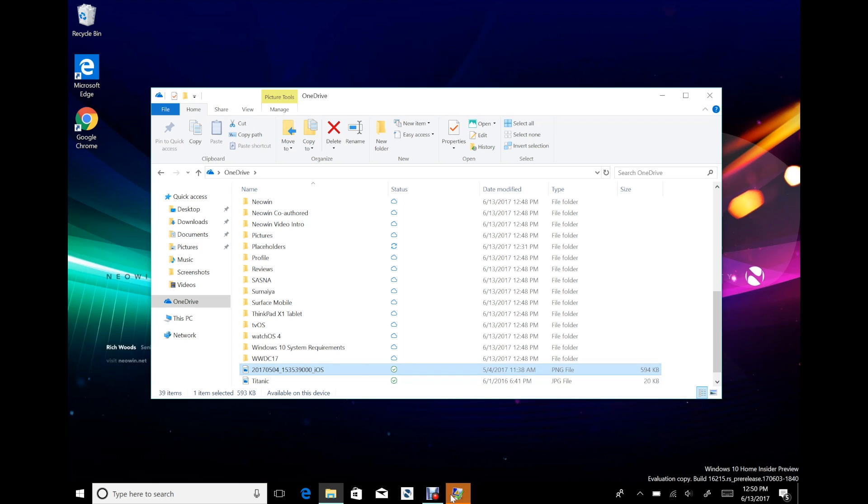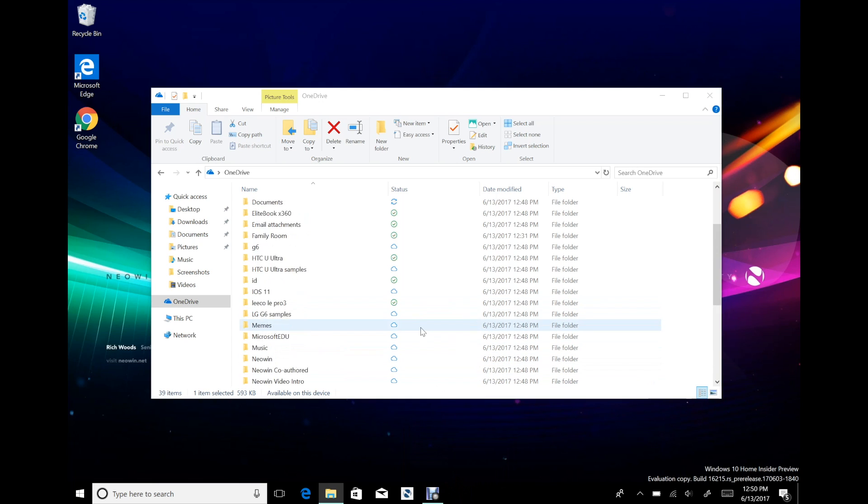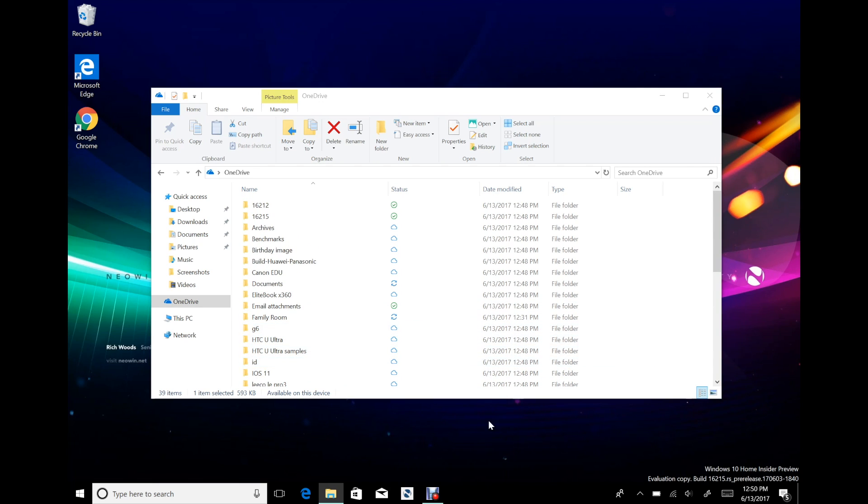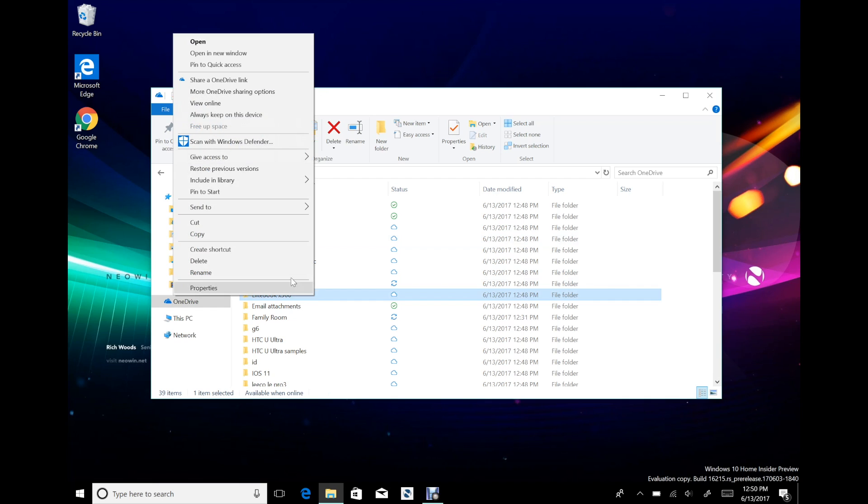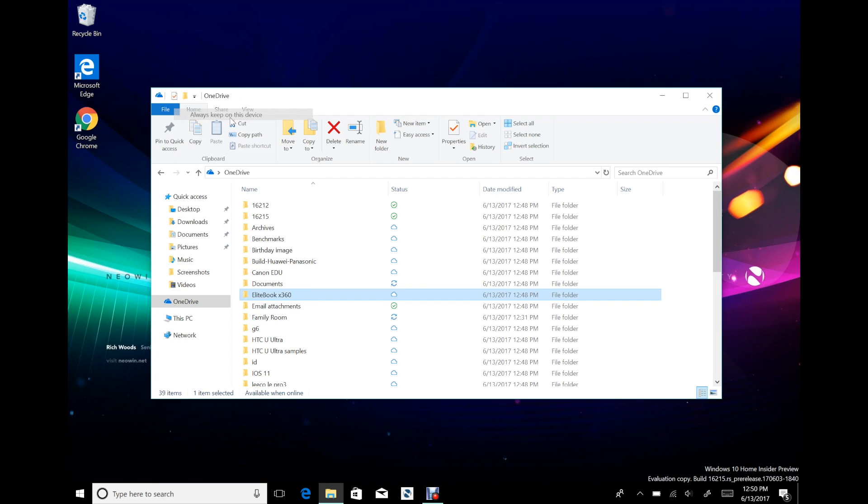Then it said OneDrive stopped responding. Last time I ended up having to restart the whole PC. Like I said, just like before, you can say always keep on device. Free up space is grayed out, that's because it's already online only.